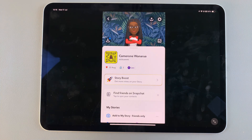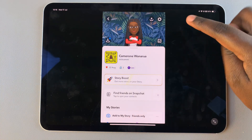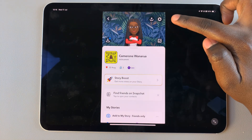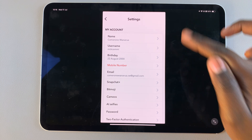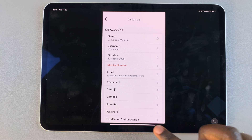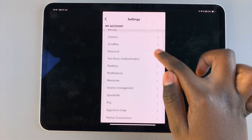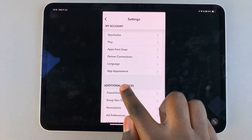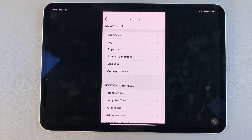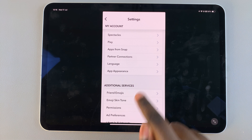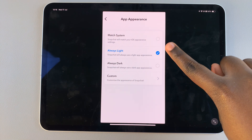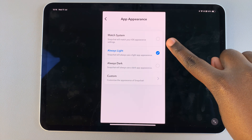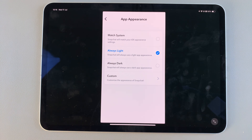Next, select the settings icon, then from here scroll through your account settings until you find the option 'App Appearance' and tap on it.